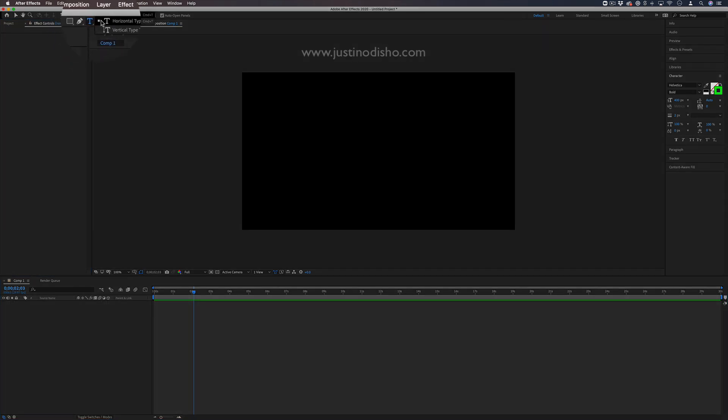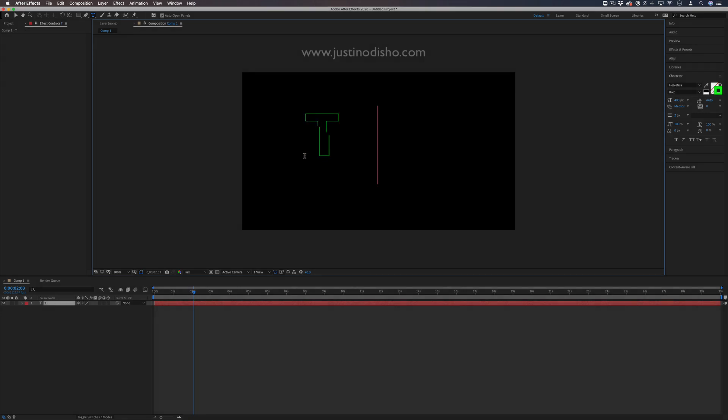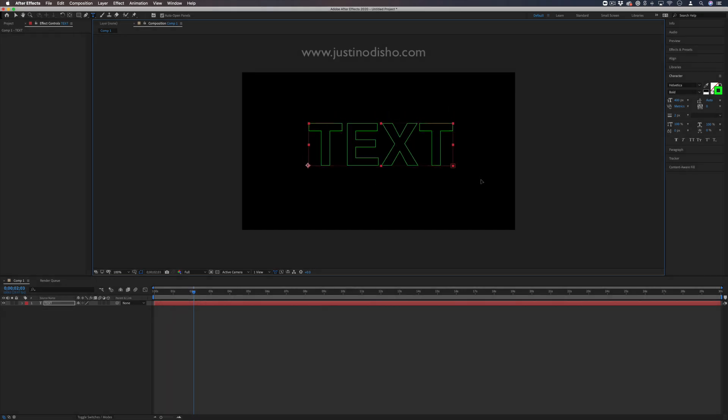Grab the text tool and write out whatever you want. I'm writing out 'TEXT' in this case, and don't worry if yours doesn't look like this.